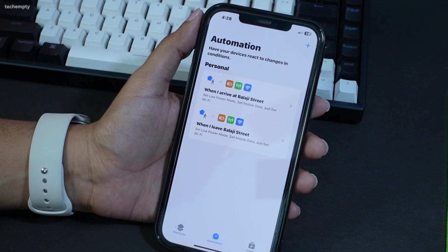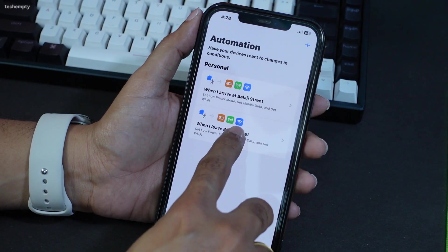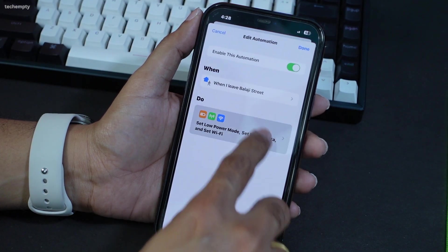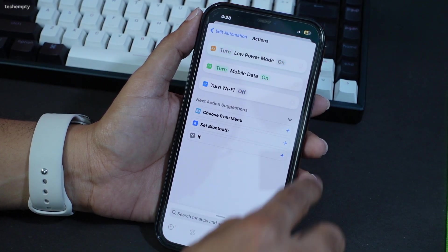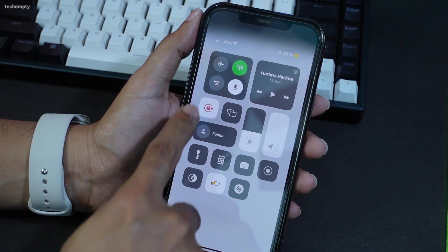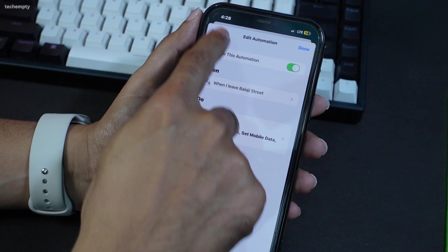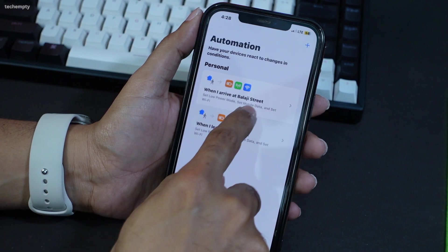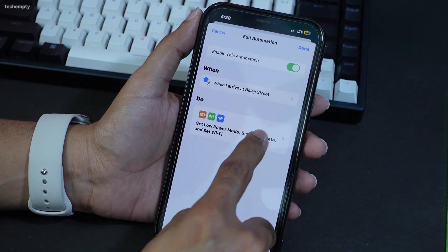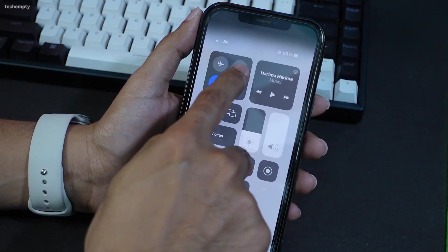Now we have two automations in place. Let me show you how they work. When you leave the marked location, Low Power Mode turns on, Mobile Data turns off, and Wi-Fi turns off. Likewise, when you arrive at the marked location, Wi-Fi turns on and the other settings turn off automatically.